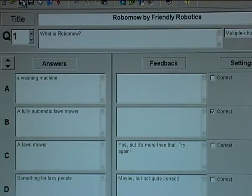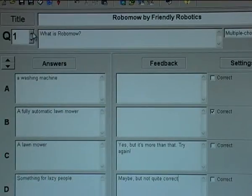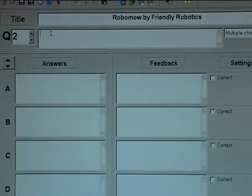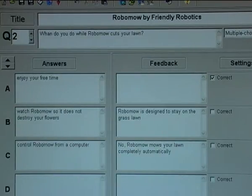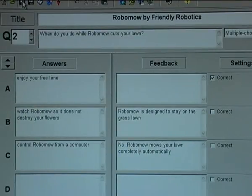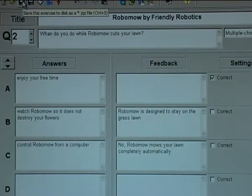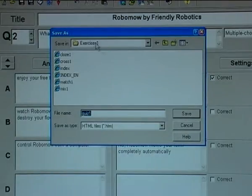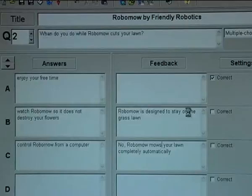To make more questions, I go to Q1 and press the up key to go to question number two, and I type in that question. So now it's time to save and export the exercise — exercises one quiz.